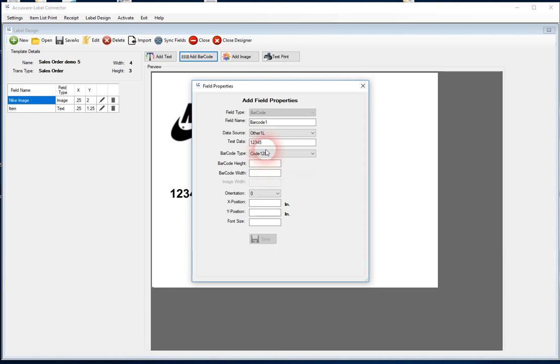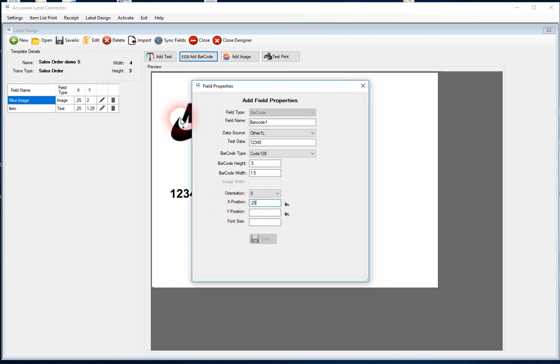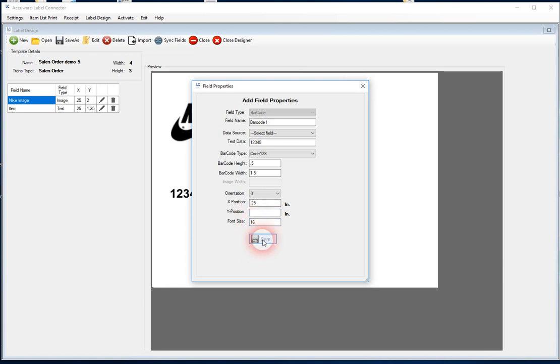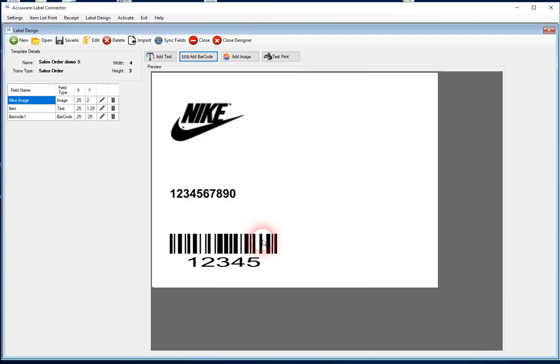I recommend code 128 if you're doing a one dimensional barcode. Barcode height, for now let's make that a half an inch. We'll make the barcode width, we've got a four inch label so let's just make this for now 1.5 inches. Again, the X position will be a quarter of an inch out so it's in alignment with these other fields. And let's just put this down at the bottom just to be safe. And then we get the font size for the human readable. So there we've added that barcode.